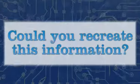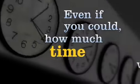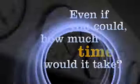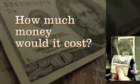Could you recreate this information? Even if you could, how much time would it take? How much money would it cost? Would your business survive?